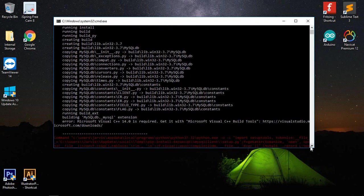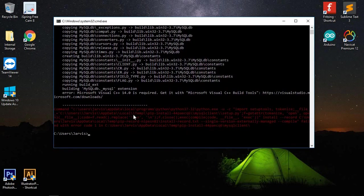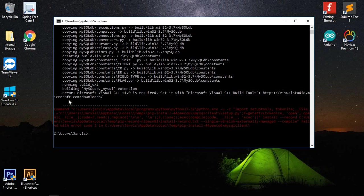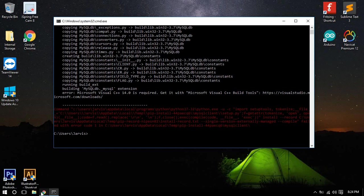This Microsoft Visual C++ 14.0 error. Basically the error is about the Microsoft C++ build tools. We need to download this one, but in this tutorial, I'm not going to show you to download this. I have a better way of how to solve this problem and to install properly the MySQL client.